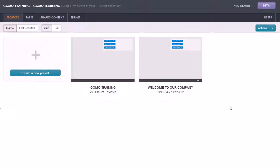In this session we're going to have a tour of the GoMo screen editor and look at how you add in content to a screen.